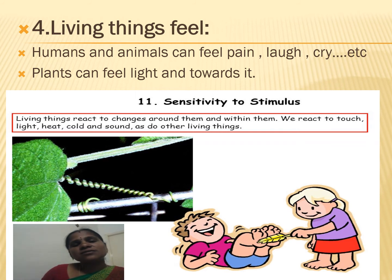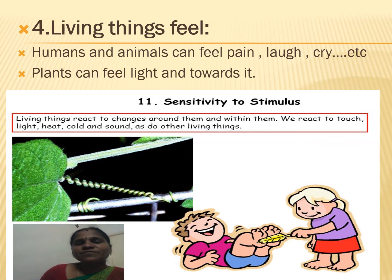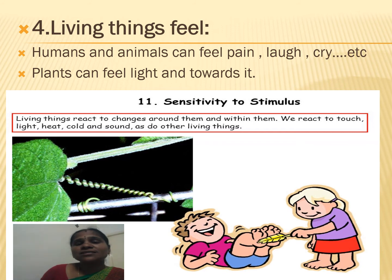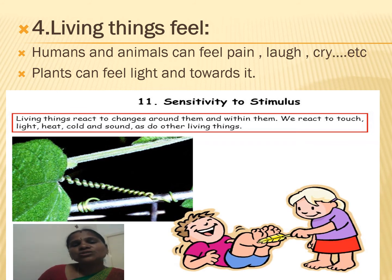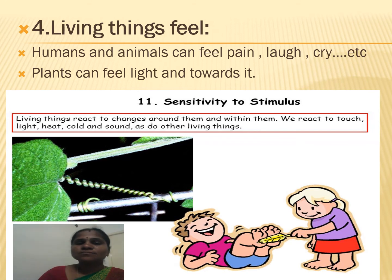Plants also have feelings. Only some plants will feel — for example, the touch-me-not plant has a sense of touch. When we touch it, it will close and also show movement. So all living things can feel. Animals have special sense organs to feel — they have 5 sense organs: eyes, ears, nose, tongue, and skin. With the help of these 5 sense organs, animals can feel.